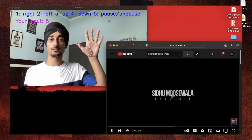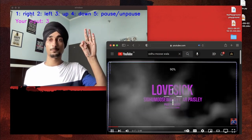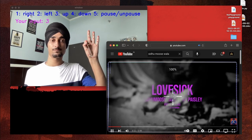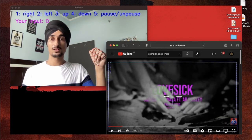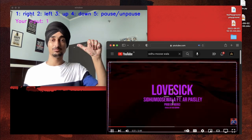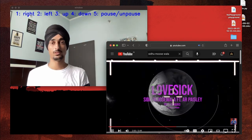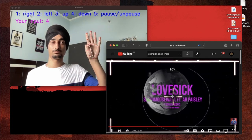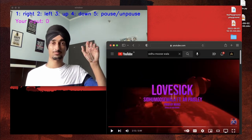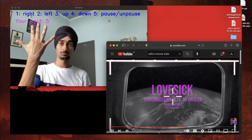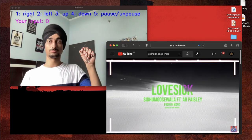Hey guys, welcome to a new video. In this video we are going to create a new project using which you would be able to control your media player by using your hand. If you raise one finger it will do some operation in the media player - 5, 4, 3, 2, and so on. In this video we are going to detect how many fingers have been raised by the user and accordingly perform operations on the media player.